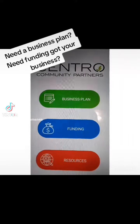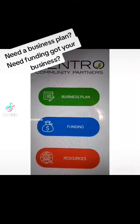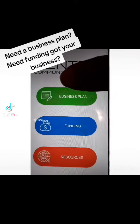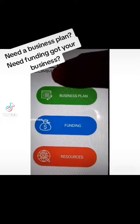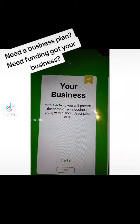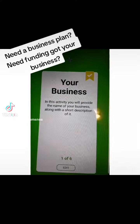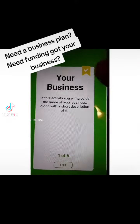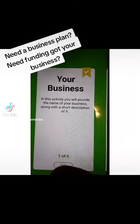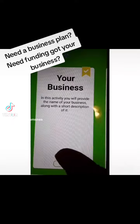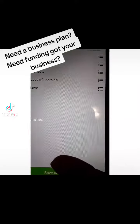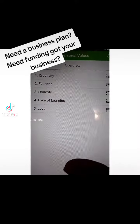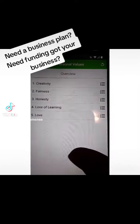So if you followed my post from yesterday, I said that I will post the app that I was referring to. So here it is. It's the Central Business Planning app. You can download it by going to Google Play if you have Android, or the Apple Store if you have iPhone.